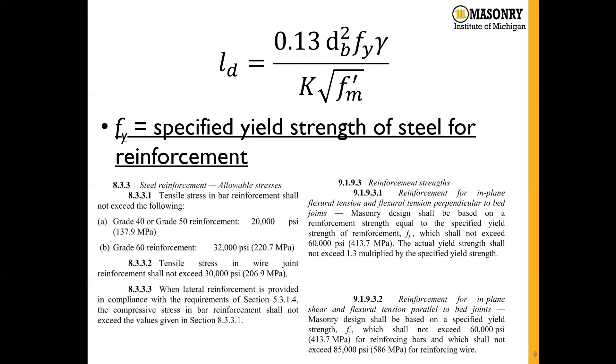The f_y, the specified yield strength of the steel reinforcement, is typically grade 60, which would be 60,000 psi. Although other values are available, 60,000 is commonly what we see and what is used in design.